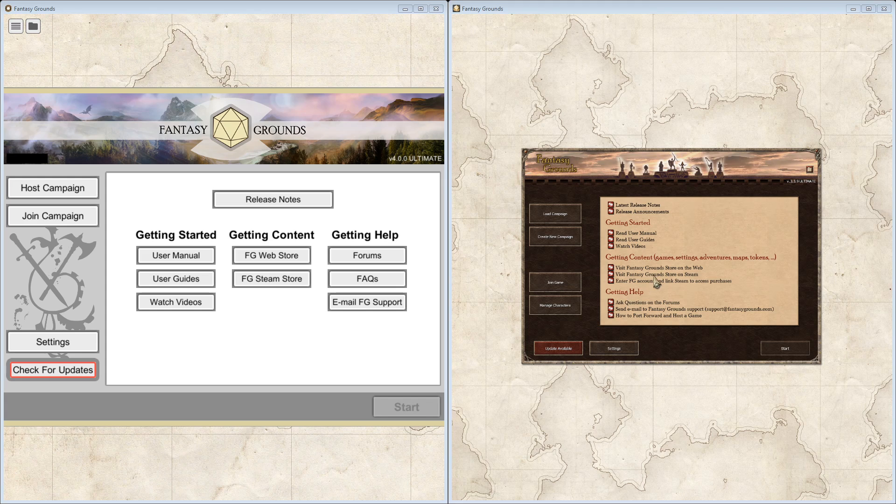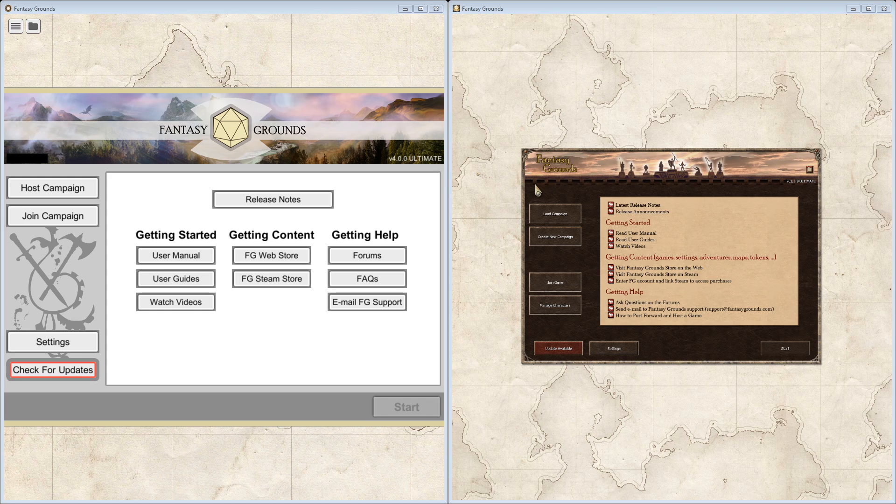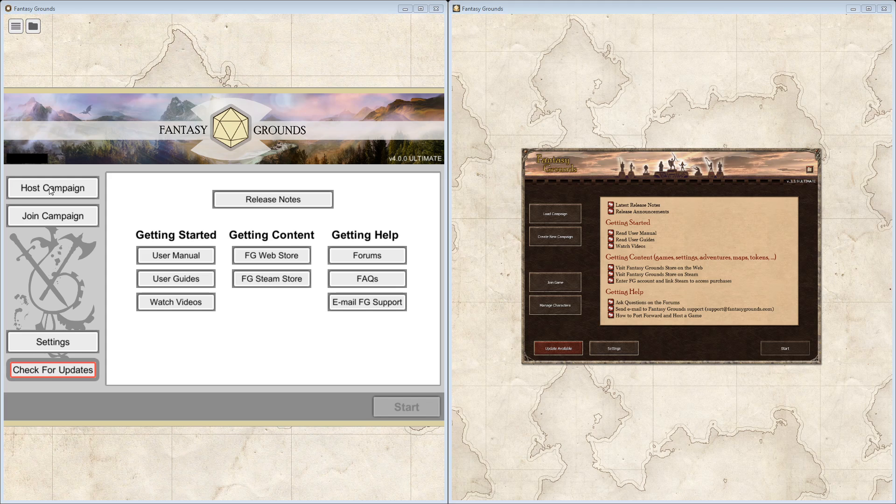I will start to cover the differences that you can see on both of these versions of Fantasy Grounds. On the right, you see a load and a create campaign. That has been merged into the host campaign. If you click inside of host campaign, you will see the ability to either create a new campaign or load an existing campaign.